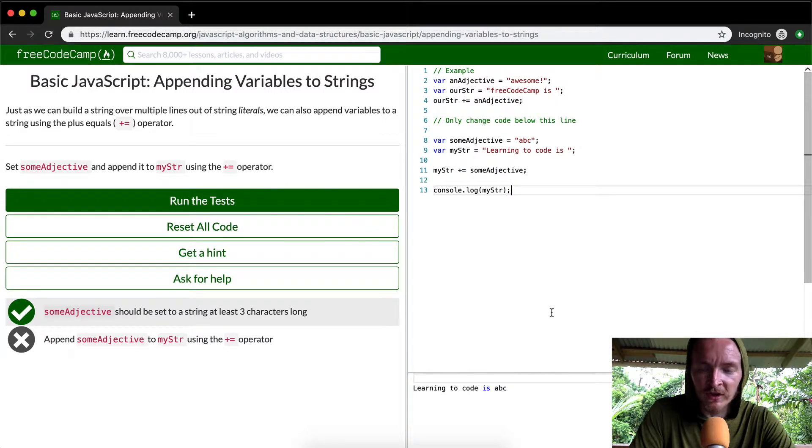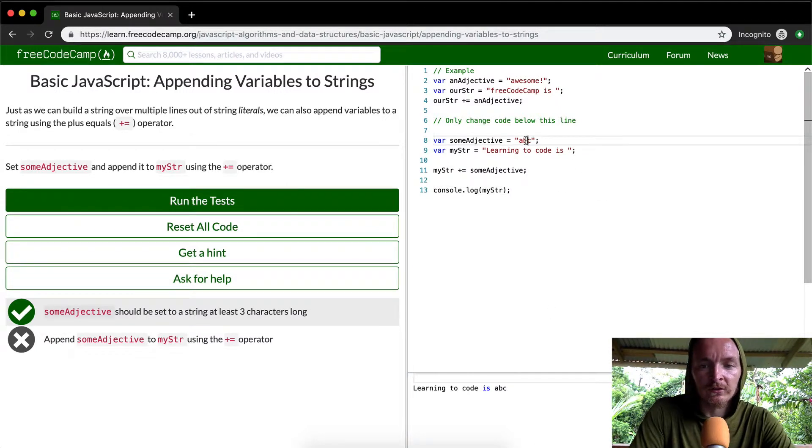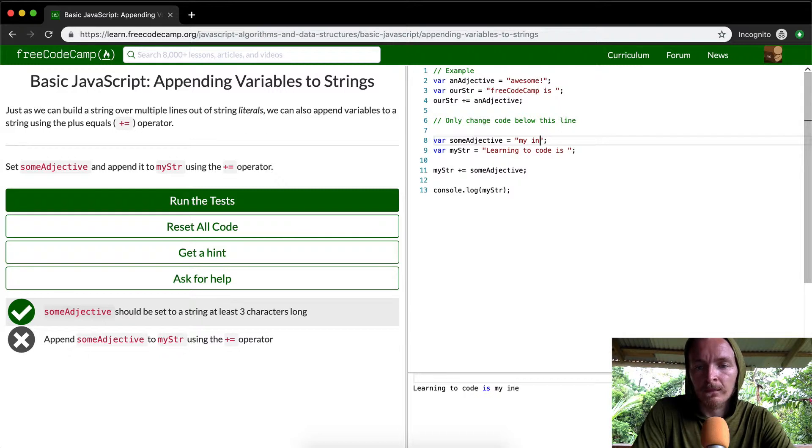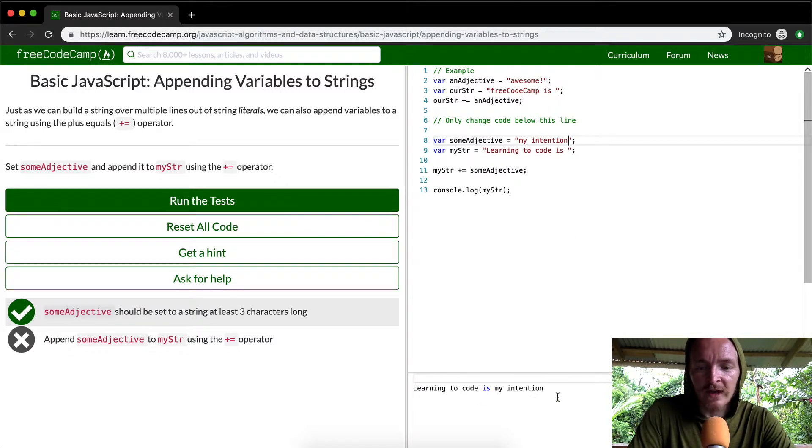Well, ABC is not very good so, my intention. We could set and then that'll set that string.